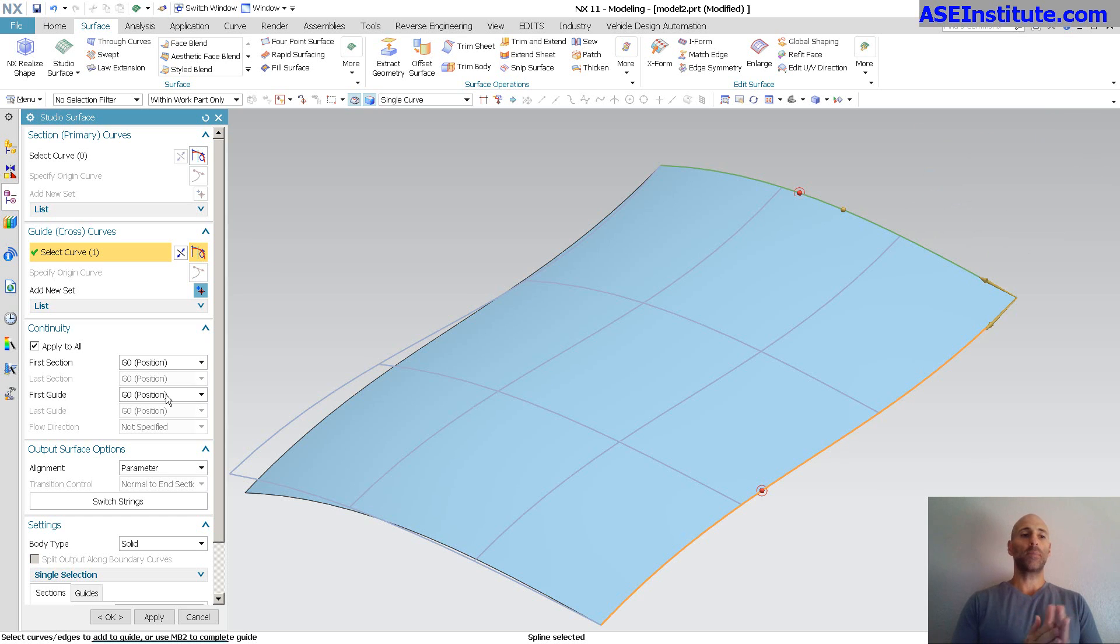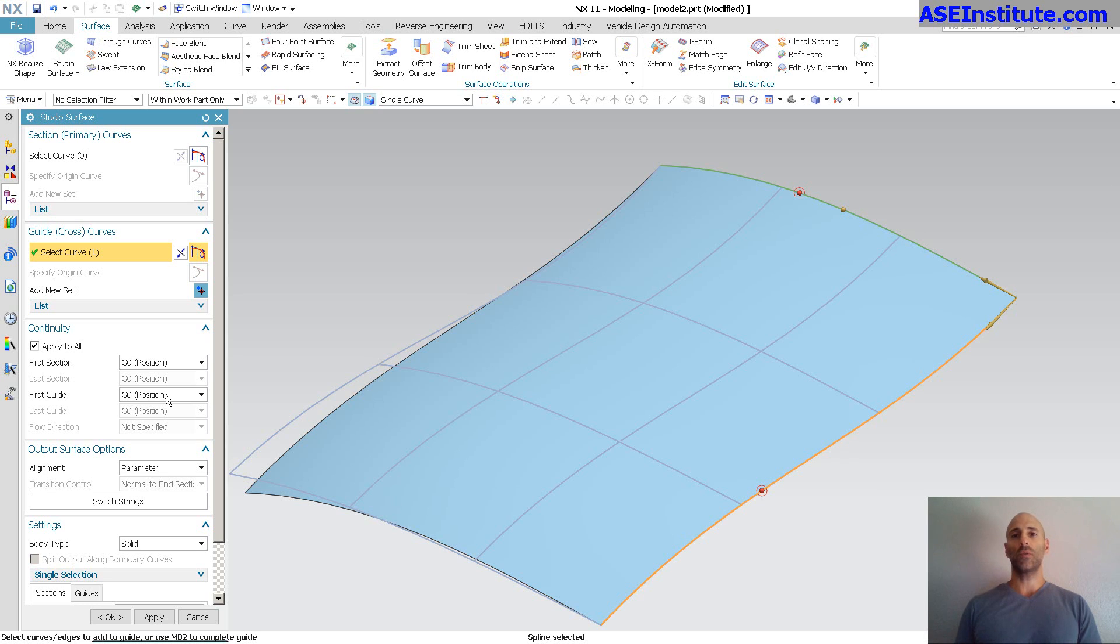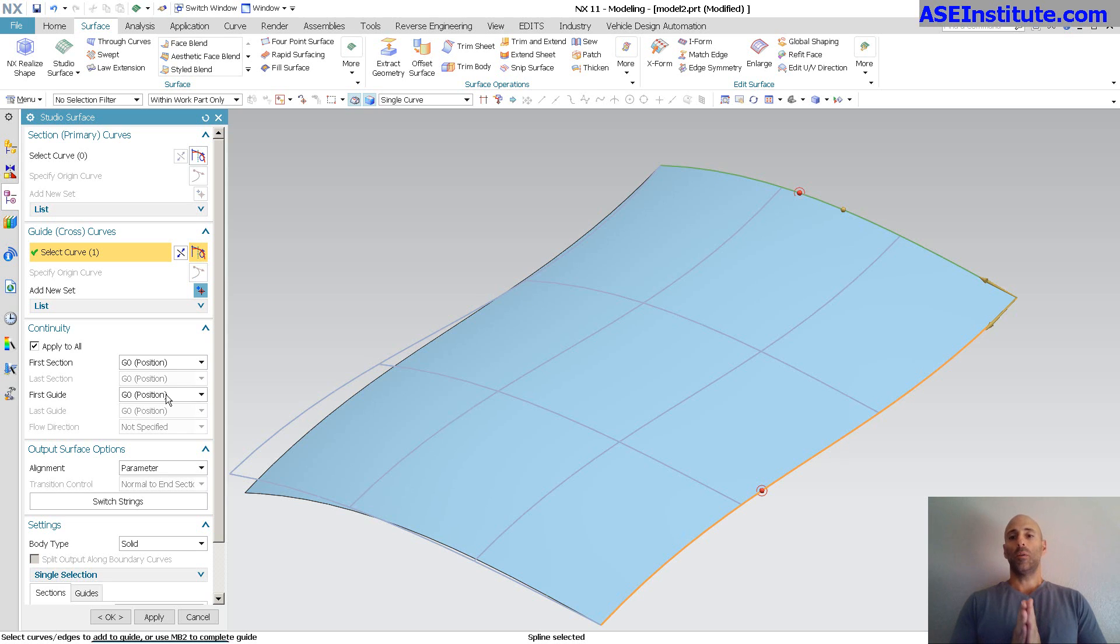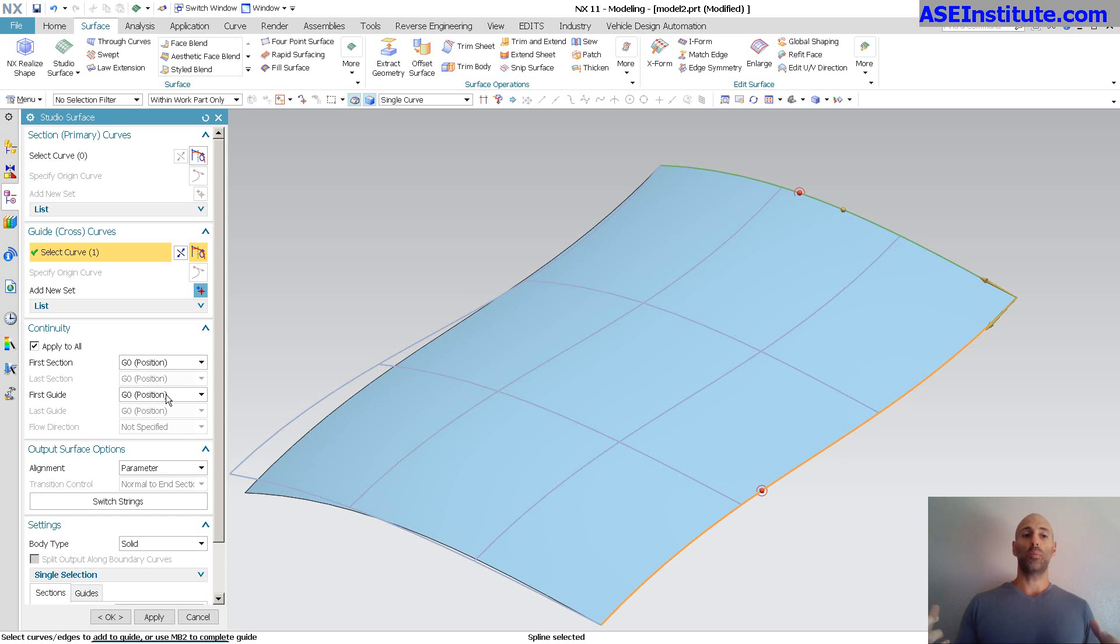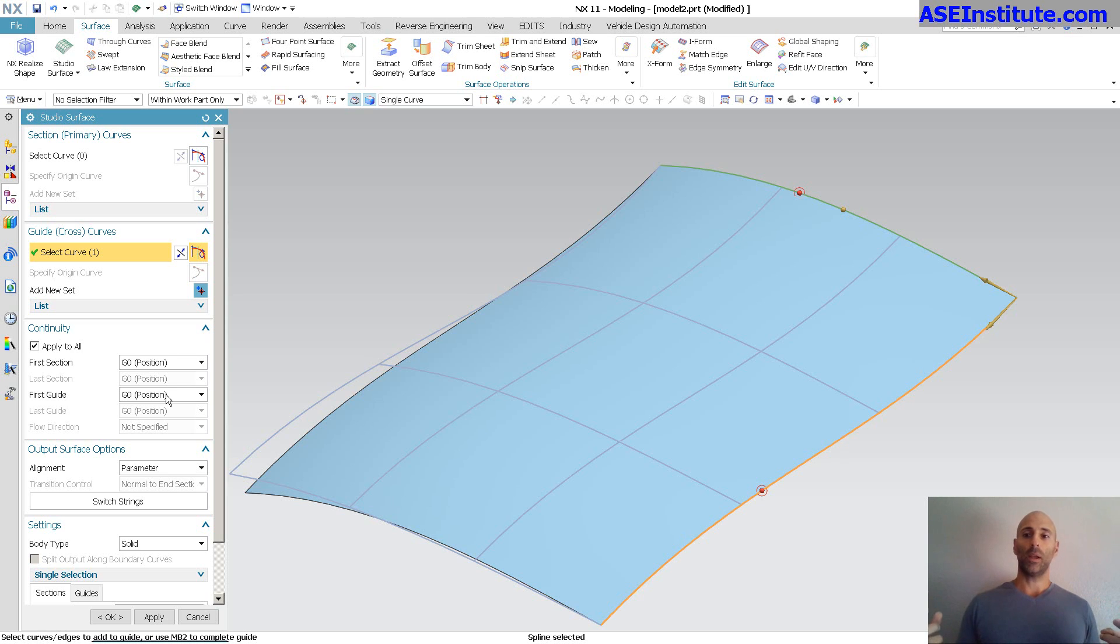So as far as aesthetics go, a lot of times I start out with the Studio Surface, and off of the Studio Surface, I take a look. I'm not a big fan of using more curves than absolutely necessary, meaning with a Studio Surface, if I can get away with two primaries, great, I'll leave it at that. If I need a primary, a primary, and a guide, as you see here, then I'll leave it at that.